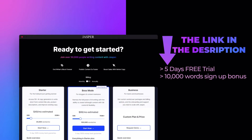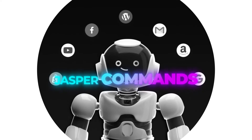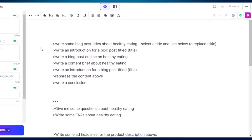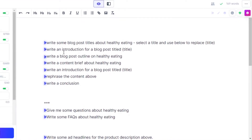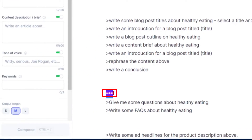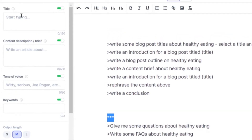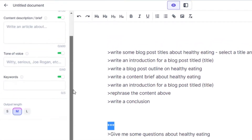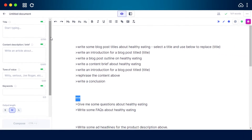You can use commands to tell Jasper what to do in plain language, and Jasper writes the content for you in seconds. Jasper sees and uses the command plus 2,000 to 3,000 characters above the command, unless it stops with a triple-star short code. It also sees the title, content description, and keywords on the left side of the screen.